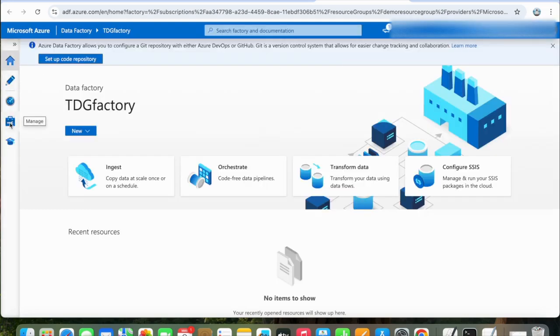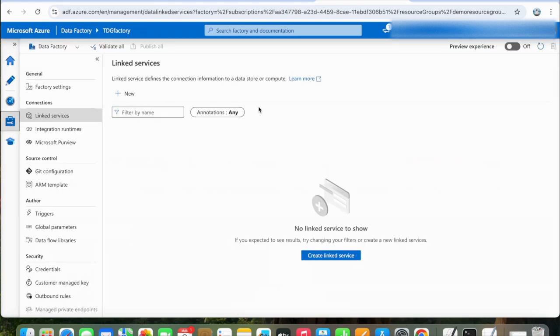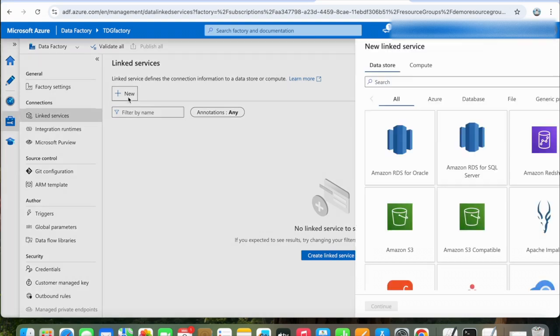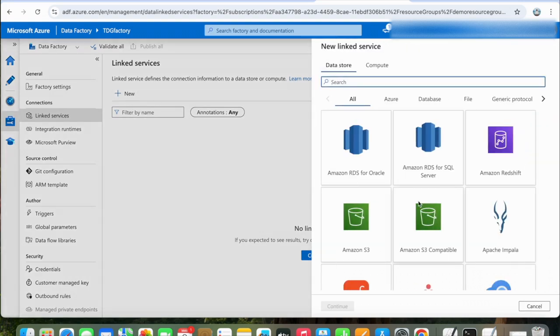First, let's click on Manage. As I said in my last video, linked services are much like connection strings which hold the connection information that's needed for ADF to connect to external resources. First, we will create a linked service. Click on New.